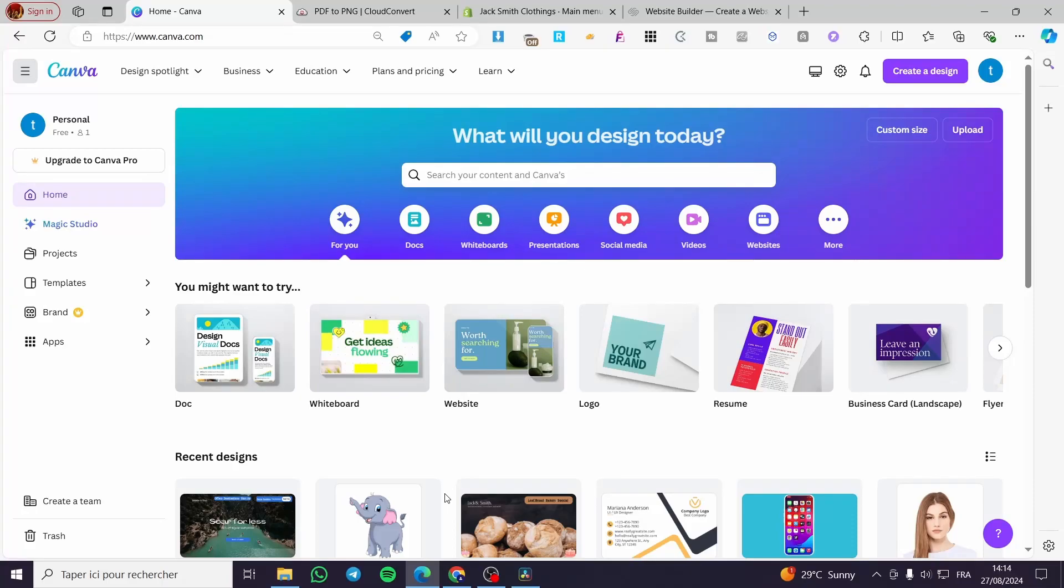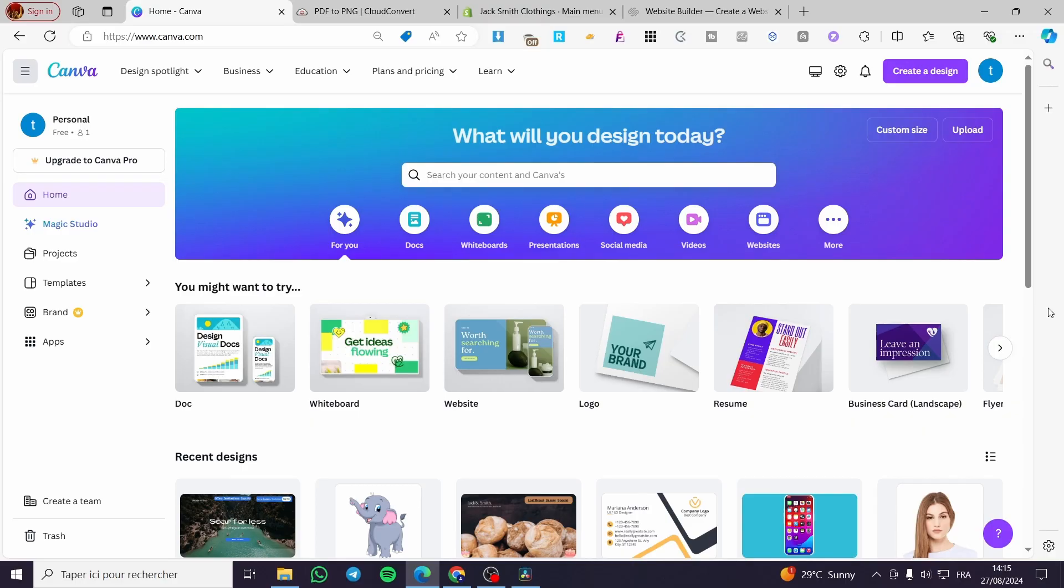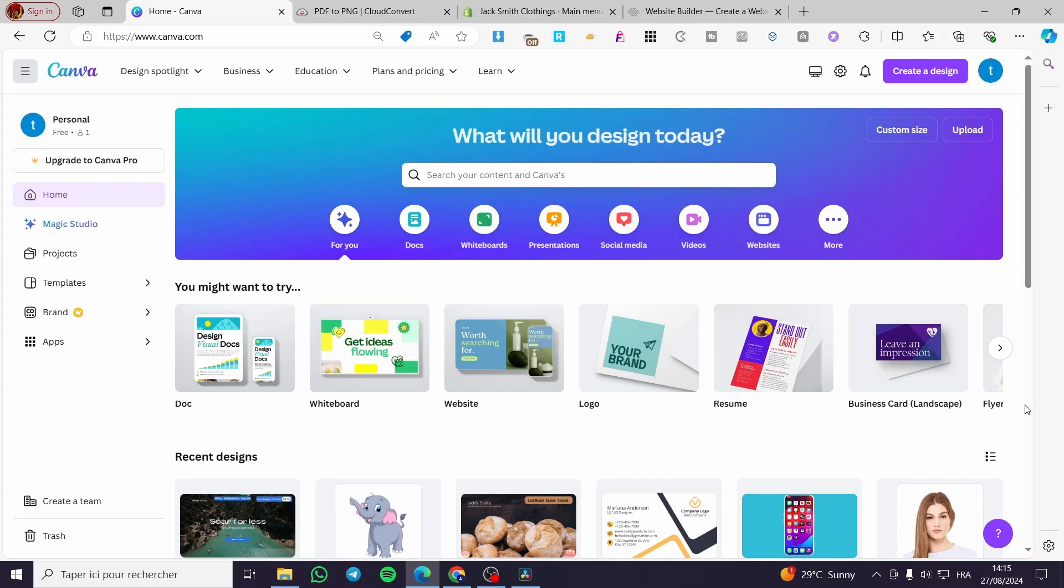How to get 300 DPI resolution images using Canva. Hello guys and welcome to this new tutorial. Today I'm going to show you how you can get the 300 DPI resolution, which is a very precise image in Canva.